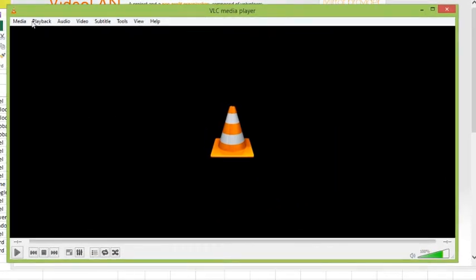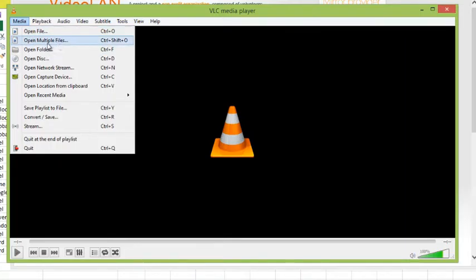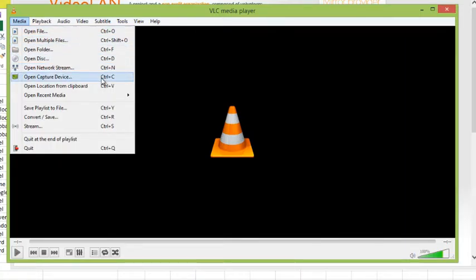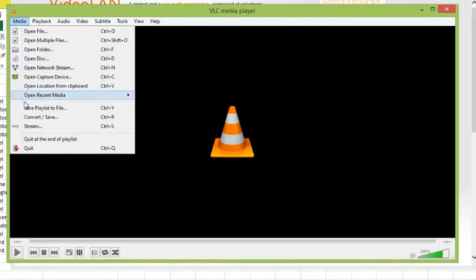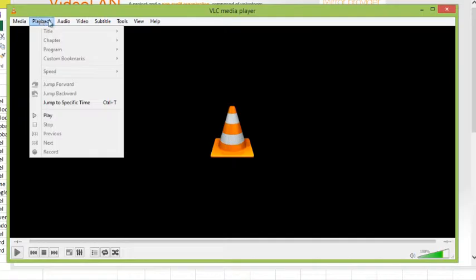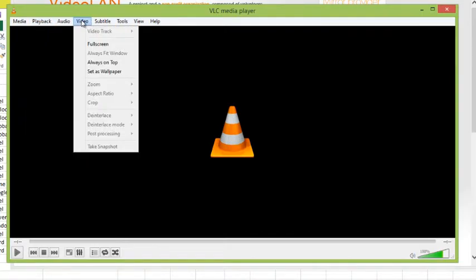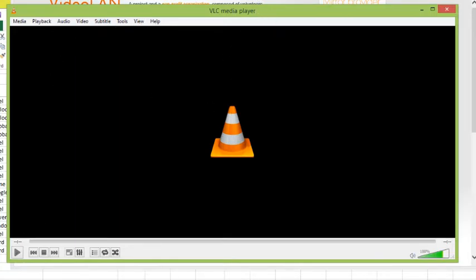Once you have the player loaded, you can open files, you can open multiple files, you can even open up network streams to play within VLC, any streams that you'd find over on the internet. Open recent media. Obviously you have playback controls, audio controls, videos, subtitles, lots of different features within VLC.